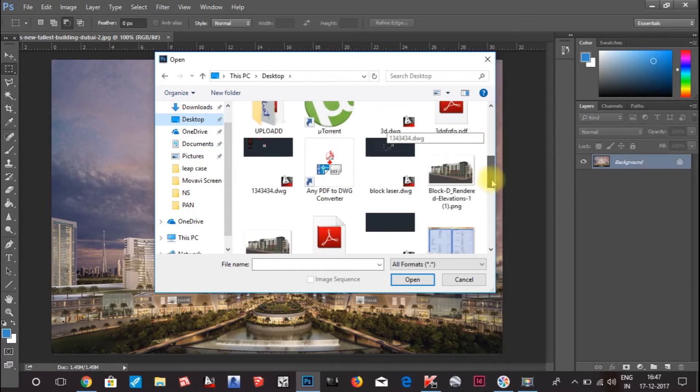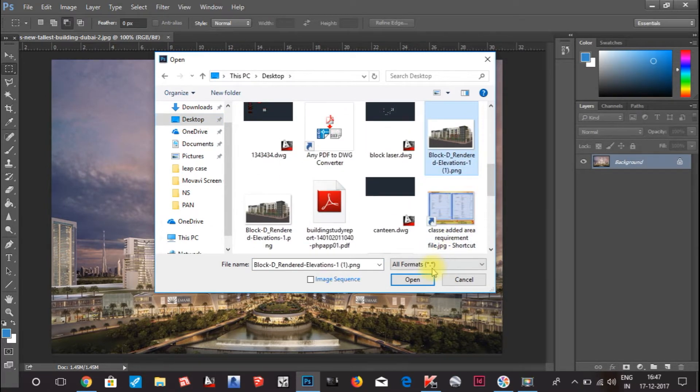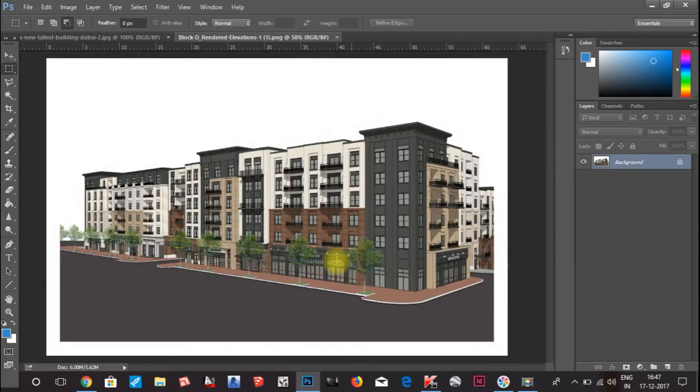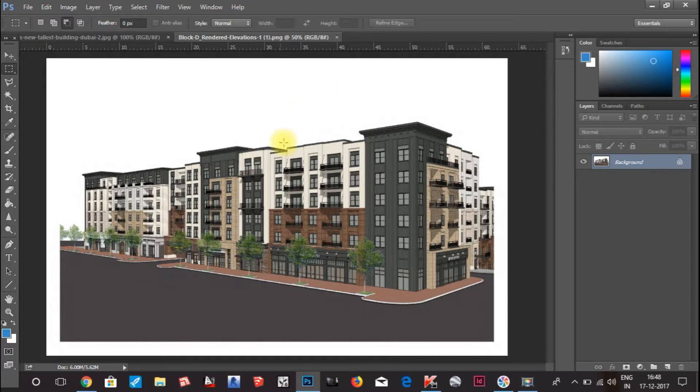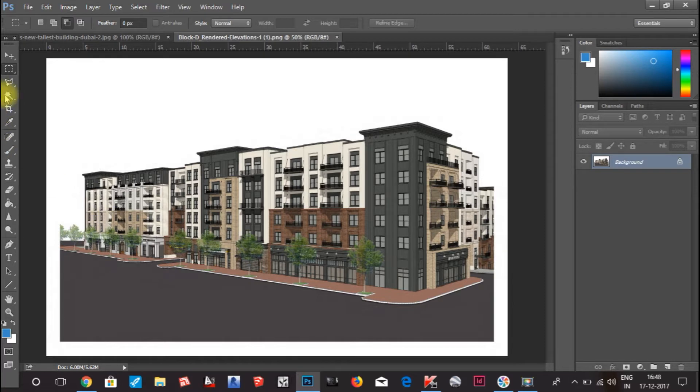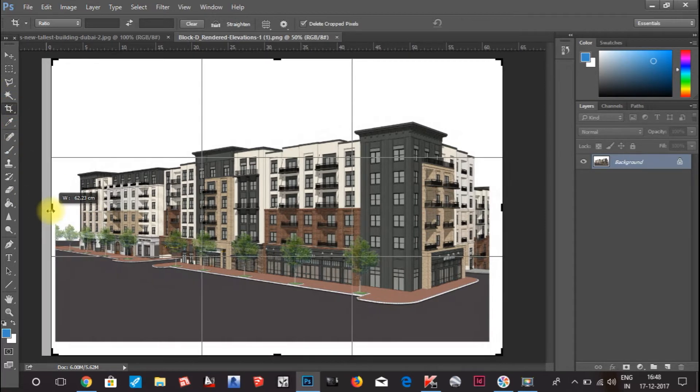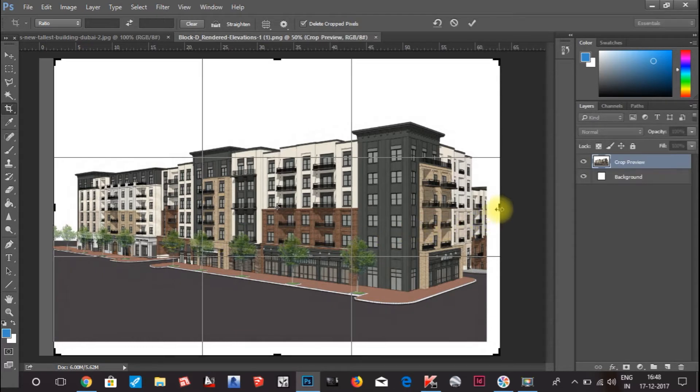The image is in desktop, this is the image. Click open. You can see this is a PNG image. I will add a sky to this image. You can see there is a white portion from the background. I will crop this out so that I only want to see my building.